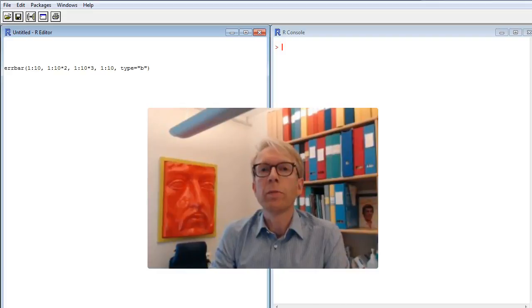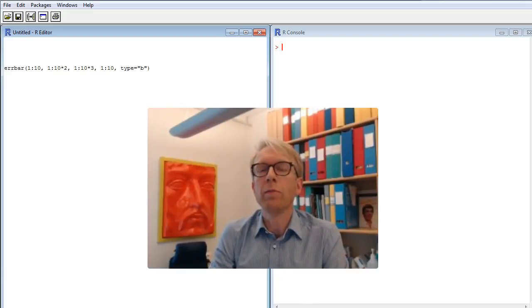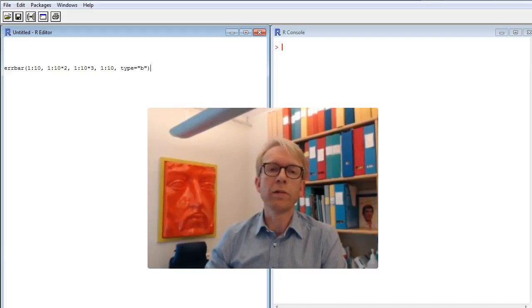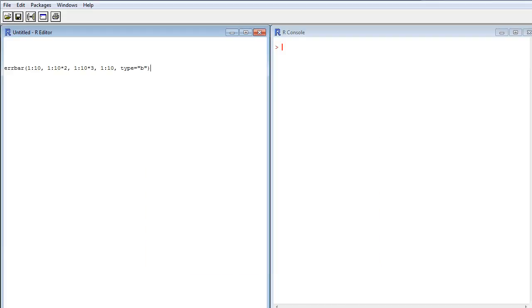When you install the package and load it, you basically get a lot more commands than you had before. What package you install depends on what you are going to do with R, what needs you have. And I'll show you briefly how to install packages in R and to load them.